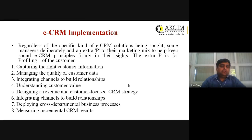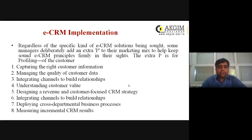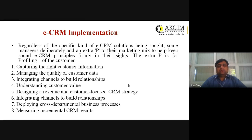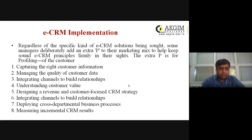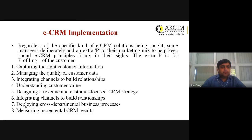The next step is understanding customer value — understanding the customer's perceived value and how it is changing. After that is designing a revenue and customer-focused CRM strategy. Your CRM strategy should be revenue-based and customer-driven. If the customer's perception is changing, you should accordingly change your product or product line.